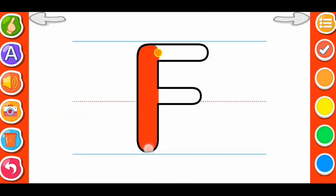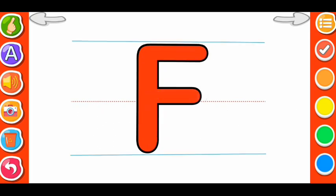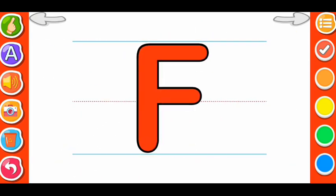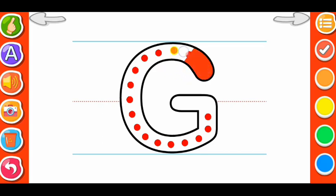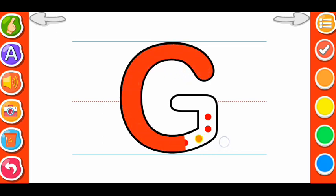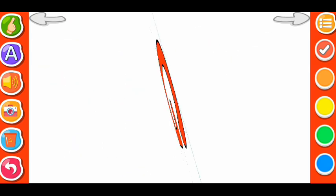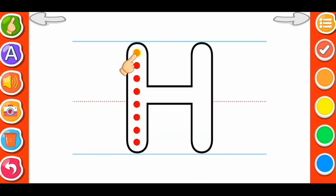E. E for Elephant. F for Fox. G. G for Goat. H. H for Hen.